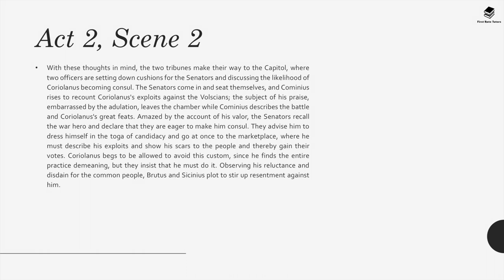The two tribunes make their way to the capital, where two officers are setting down cushions for the senators and discussing the likelihood of Coriolanus becoming consul. The senators come in and seat themselves, and Cominius rises to recount Coriolanus's exploits against the Volscians. The subject of his praise, embarrassed by the adulation, leaves the chamber while Cominius describes the battle and Coriolanus's great feats. Amazed by the account of his valour, the senators recall the war hero and declare they are eager to make him consul. They advise him to dress in the toga of candidacy and go at once to the marketplace, where he must describe his exploits and show his scars to the people and thereby gain their votes. Coriolanus begs to be allowed to avoid this custom, finding the entire practice demeaning, but they insist that he must do it.